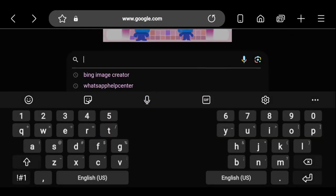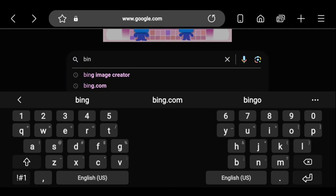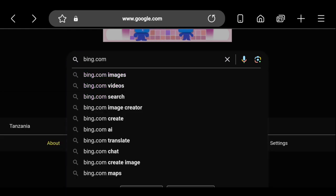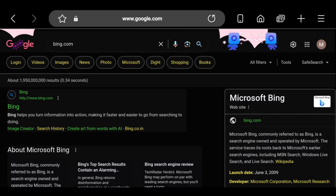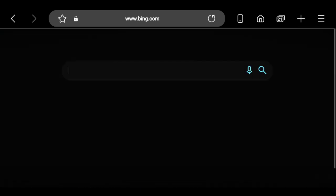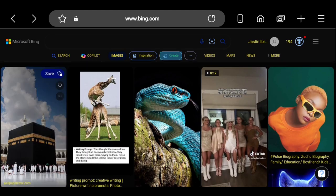Open your browser and search bing.com. Click the Bing site, then click on Images, then click on the Create section.